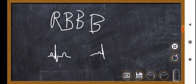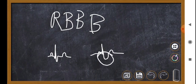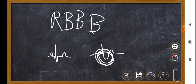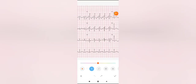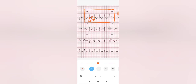The slurred S wave in lateral leads is often confused with ST depression, but it is actually a slurred upstroke of the S wave. Here is a 12-lead ECG showing right bundle branch block. Focus on V1: QRS is more than 120 milliseconds, secondary T wave inversion is present, and the RSR' pattern is visible — not seen in a normal ECG.